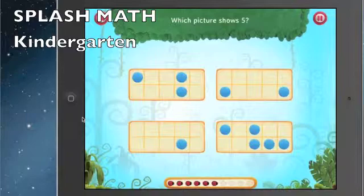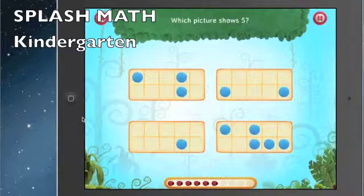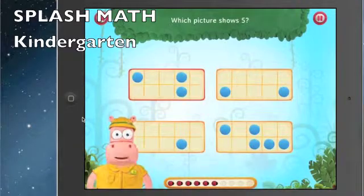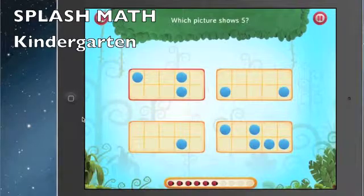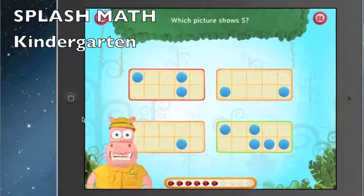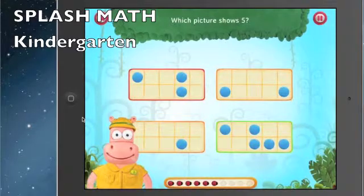I like how it doesn't ask the same questions over and over again — it requires a lot of different engagement. You have to move, you have to drag and drop, you have to turn. You're not just tapping A, B, C, or D each time. Which one shows five? We can count the counters. Good.